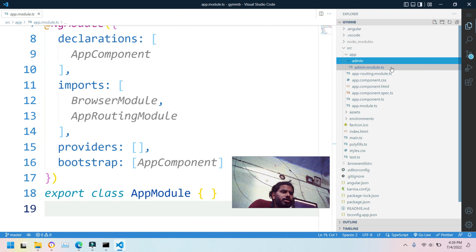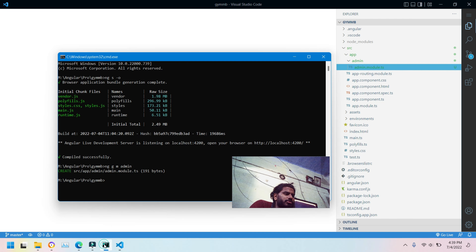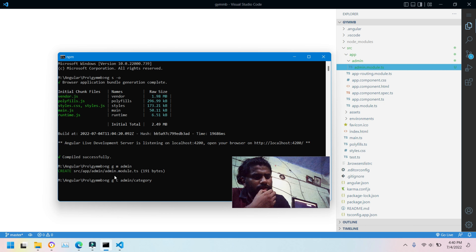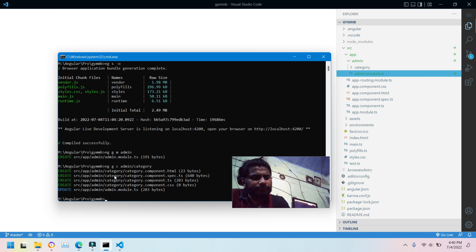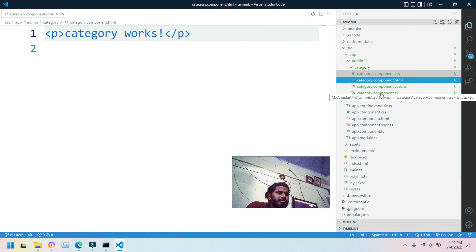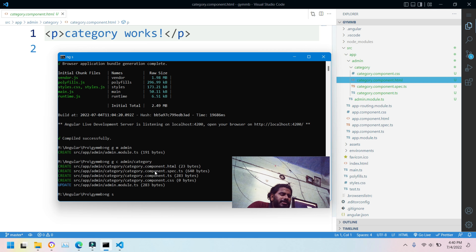Let's also create a component. I'll use 'ng g c admin/category' to place it inside the admin folder. The category component is created and I now have four files: category.html, category.ts, and the related files. Let me run the application using 'ng serve'.